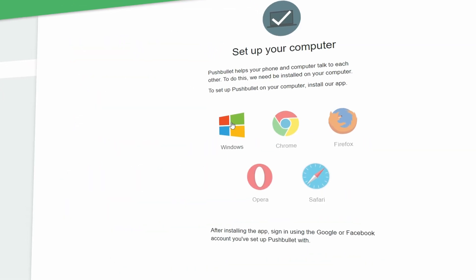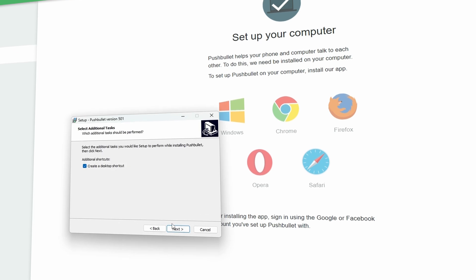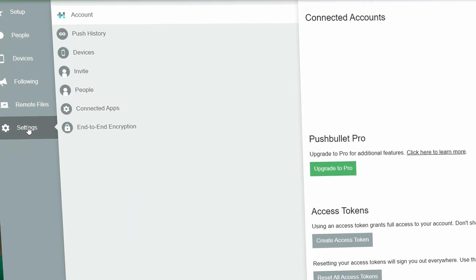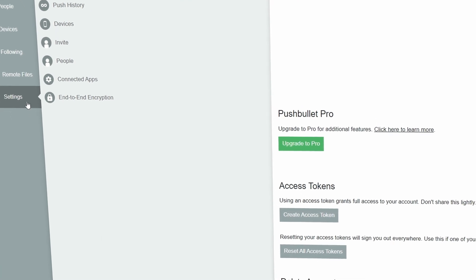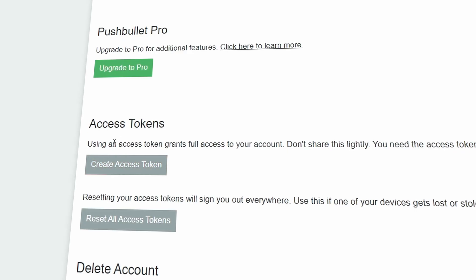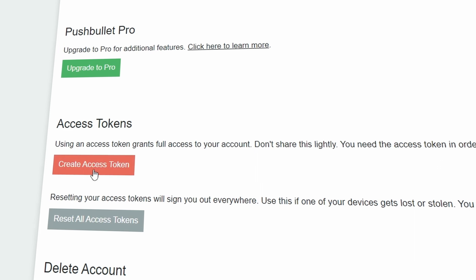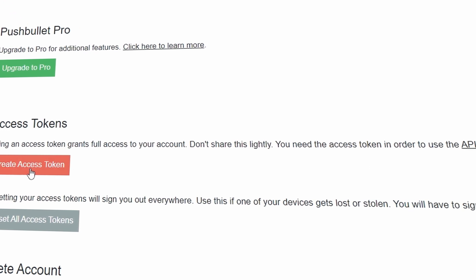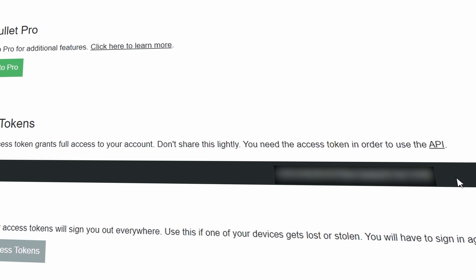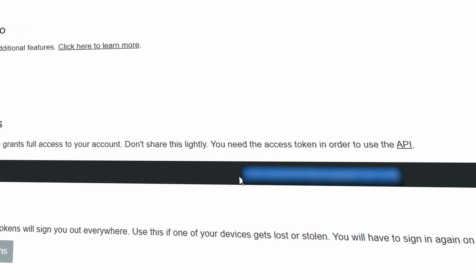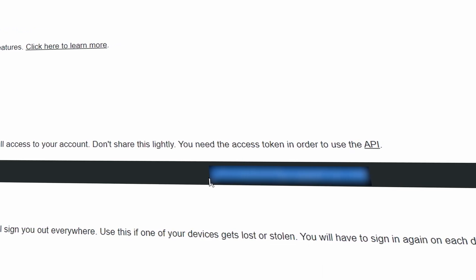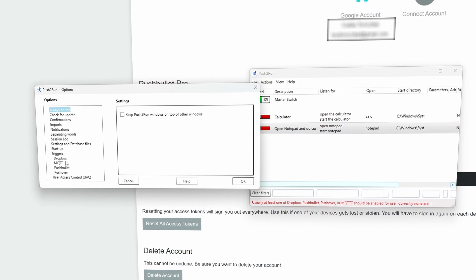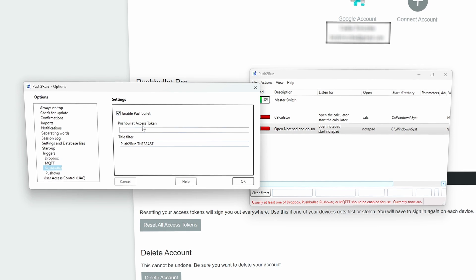We can also download the Pushbullet app for our Windows system. After installing these two programs we will need to establish a connection between them by using the access token from our Pushbullet account. To find this, simply log into your account through the browser, go to the settings and navigate to the access token section. Copy the access token and paste it into your Push to Run program. Don't forget to enable Pushbullet by ticking this box.